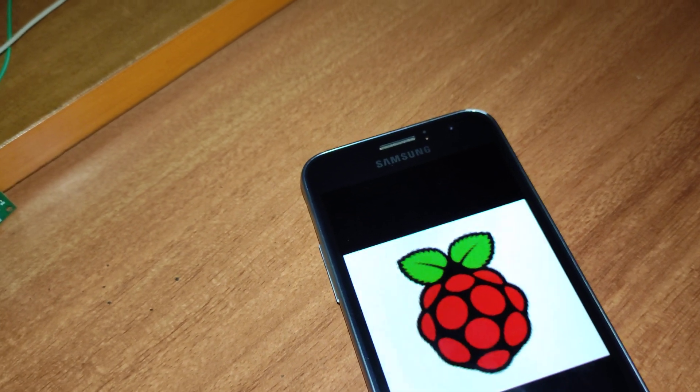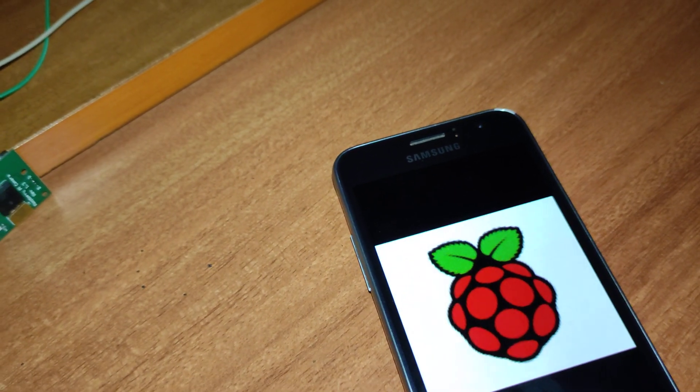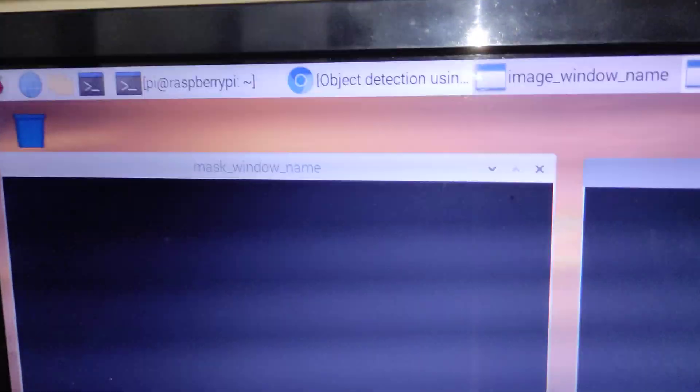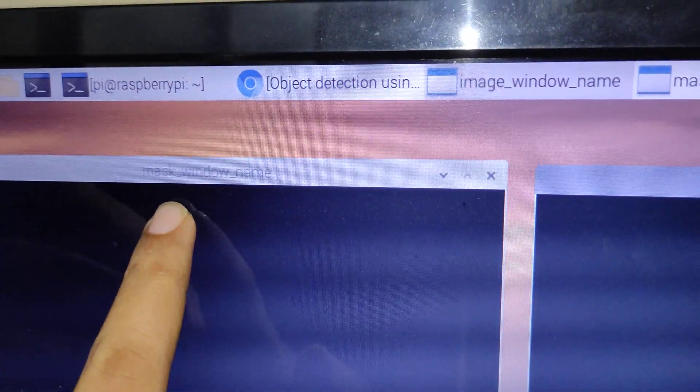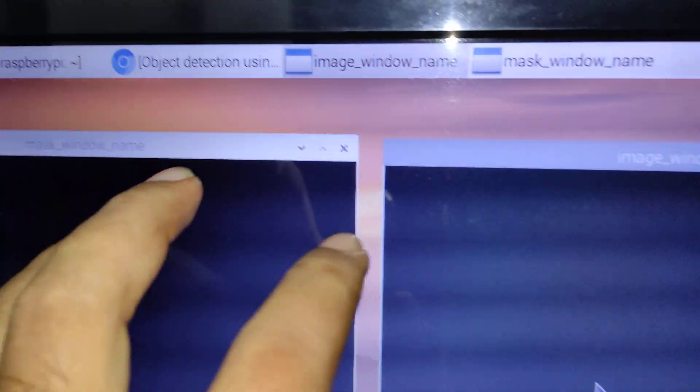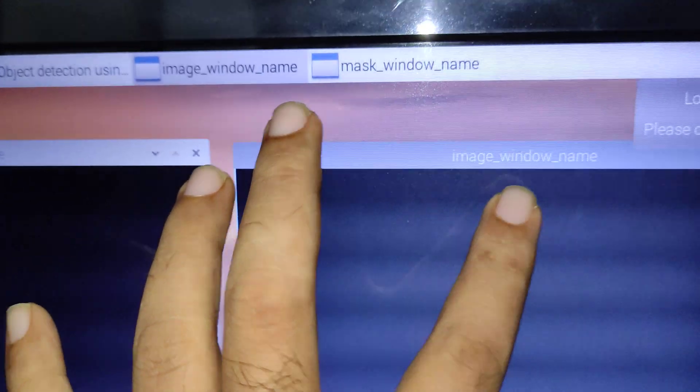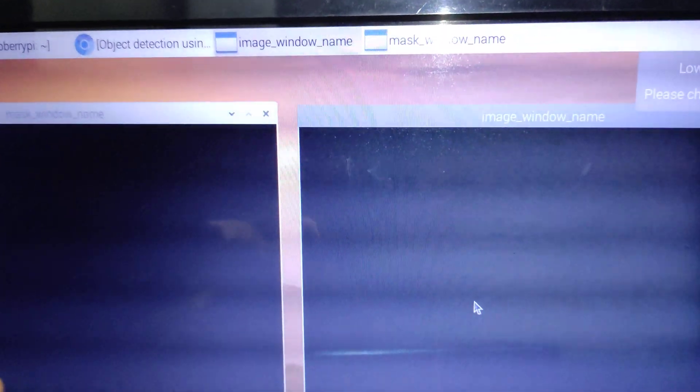Friends, here it is. As you can see we have here two windows - one is for the mask, as you can see the mask window name, and another one is the image window name. Now I am going to set our Raspberry Pi logo image in front of our camera.